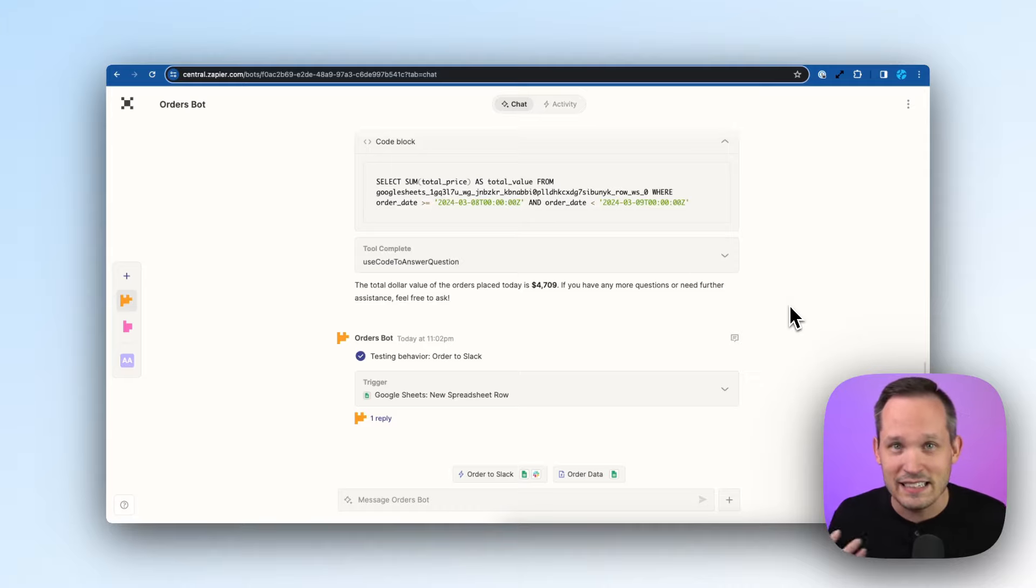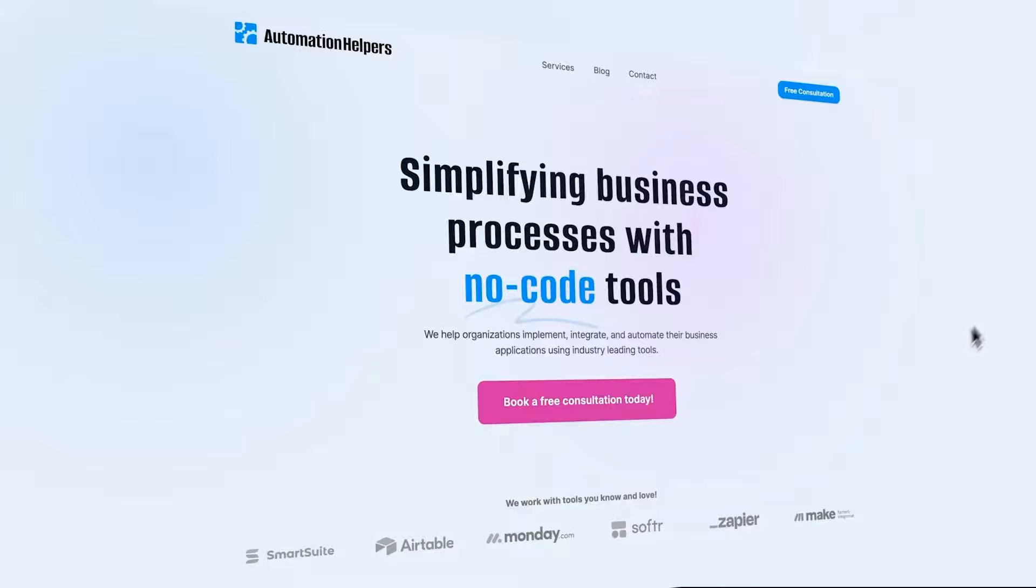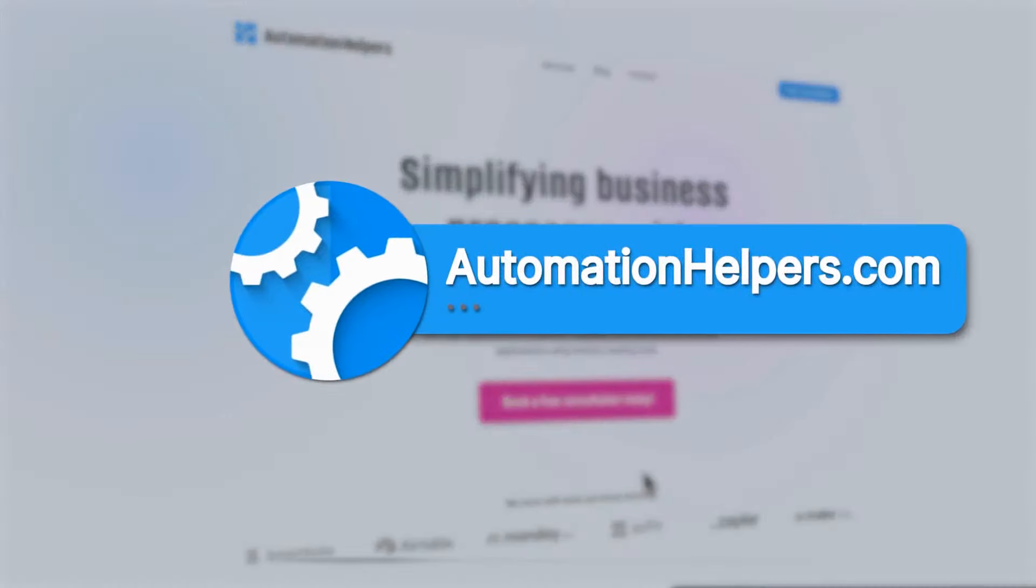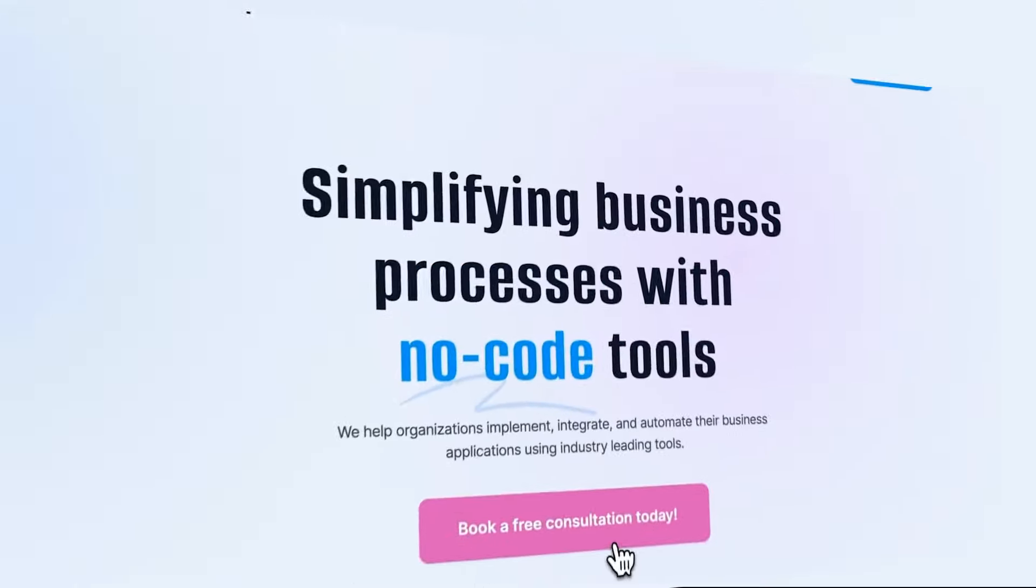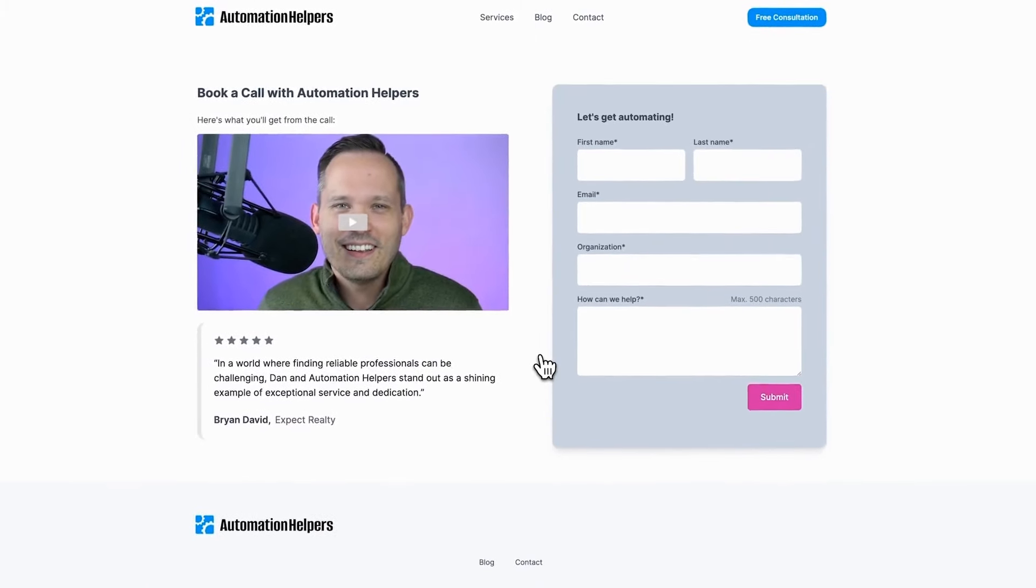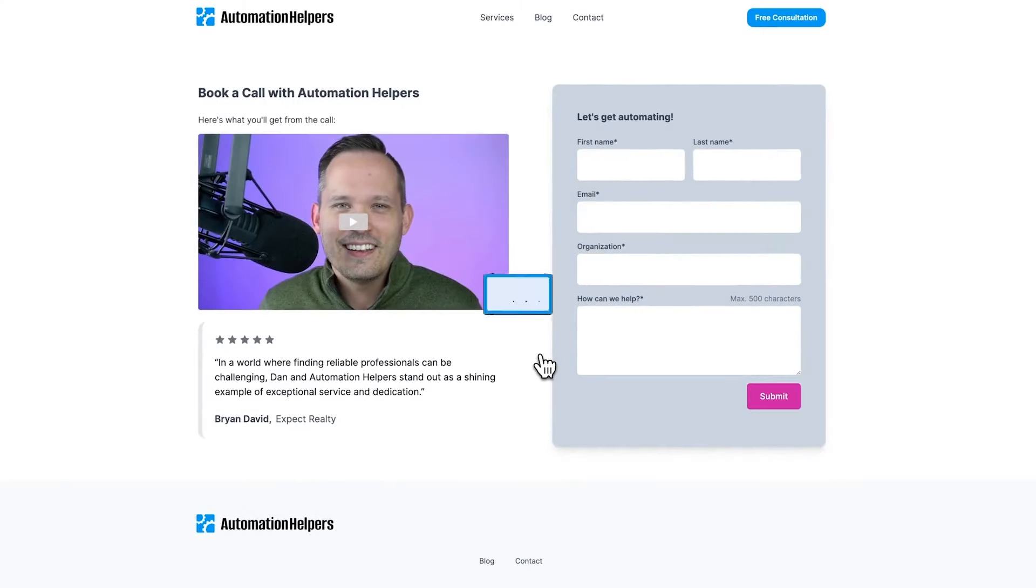Really nice interface, easy way to do it. So hopefully this gives you a glimpse into what is possible with Zapier Central. If you have any questions about your own automations, don't hesitate to reach out to our website at automationhelpers.com or we're offering free 30-minute consultations.